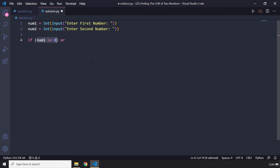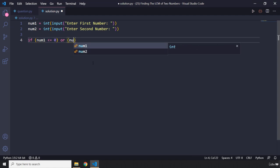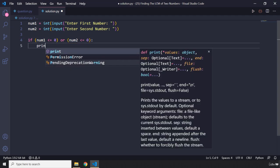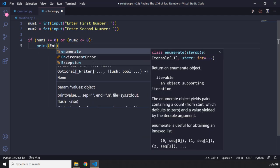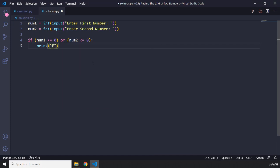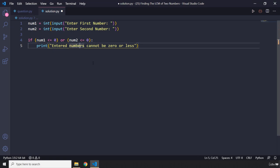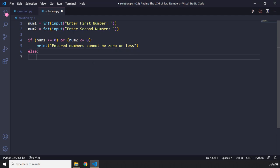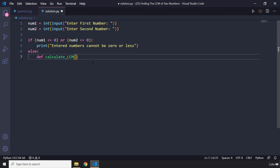So first I'm going to check if num1 is less than or equal to zero, or let me put this in parentheses so it is better readable, that's just for readability purposes. If num2 is less than or equal to zero, what do we want to do? We want to print to the user 'Entered numbers cannot be zero or less'. So they cannot be zero or less. And this is where the magic happens. So I'm just going to create a function and I'm going to say calculate_lcm, perfect. And I'm going to pass in num1 and num2.